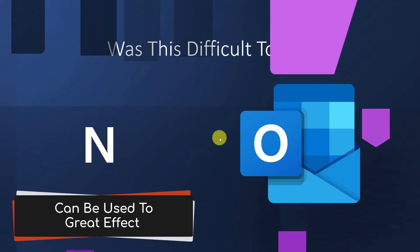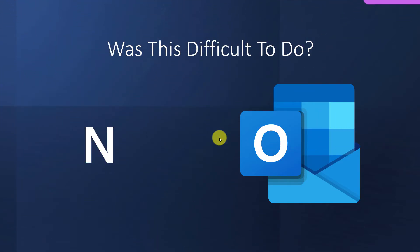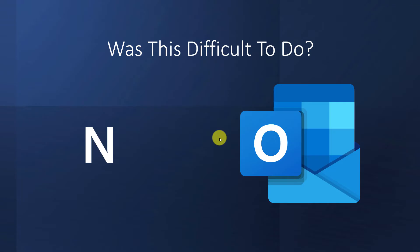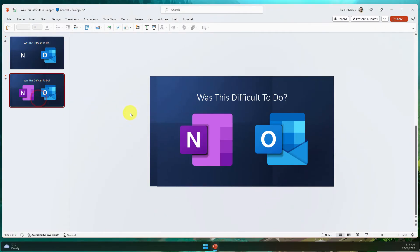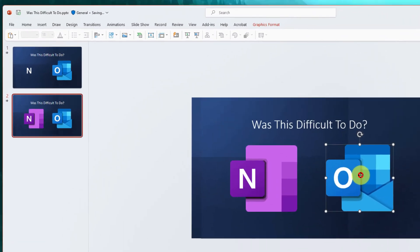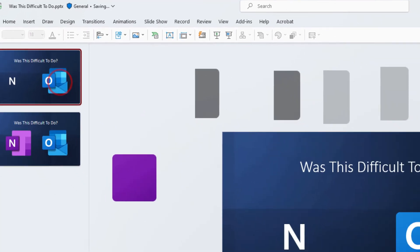In this instance, I could actually split up the Outlook logo as well and would have this effect where it's the question, was this difficult to do? And the answer is no. And then you'll see that the icons will all come in as well.